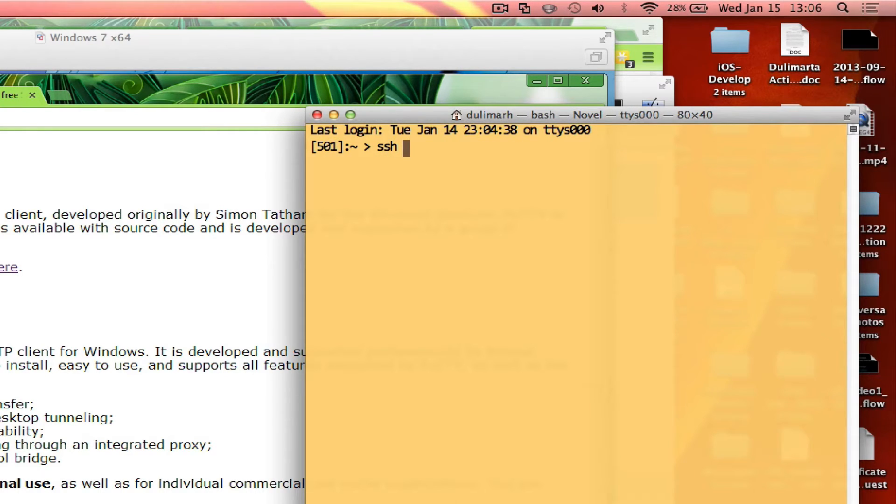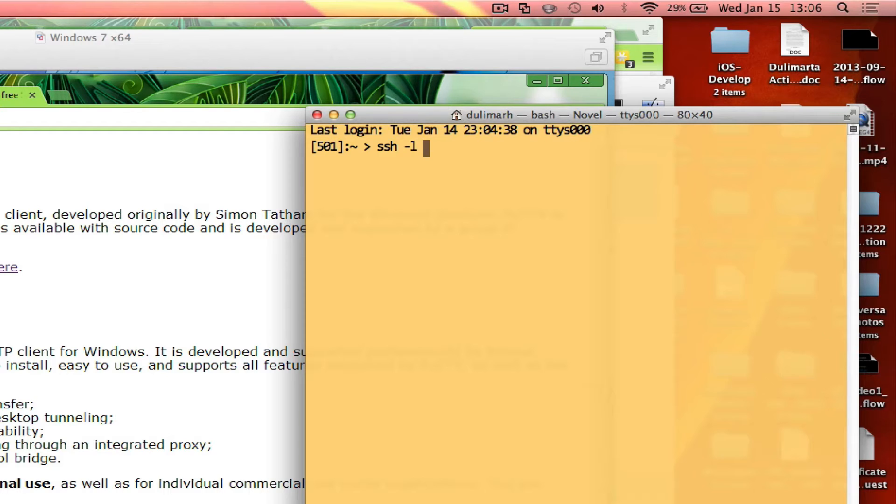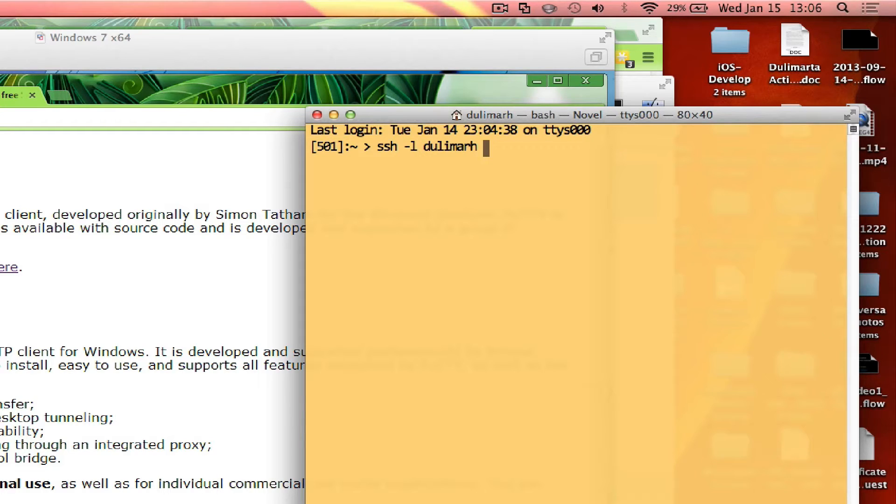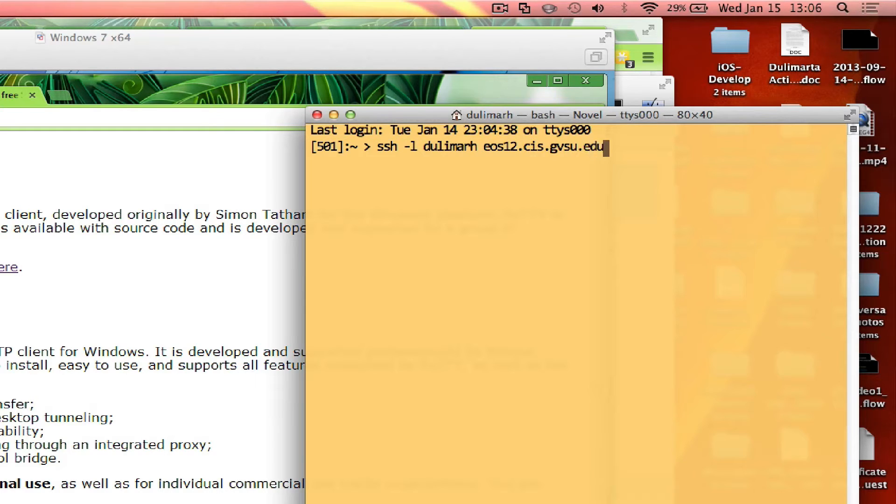Your user ID on your Mac or Linux account may be different from your user ID on our machine. So to use the user ID on our EOS machine, you need to say SSH minus L, your user ID, and the machine name that you want to connect to. We have EOS 01 all the way to EOS 24. The fully qualified domain name of our machines is EOS something.cis.gvsu.edu. Remember to include your user ID there, the user ID on your EOS machine.